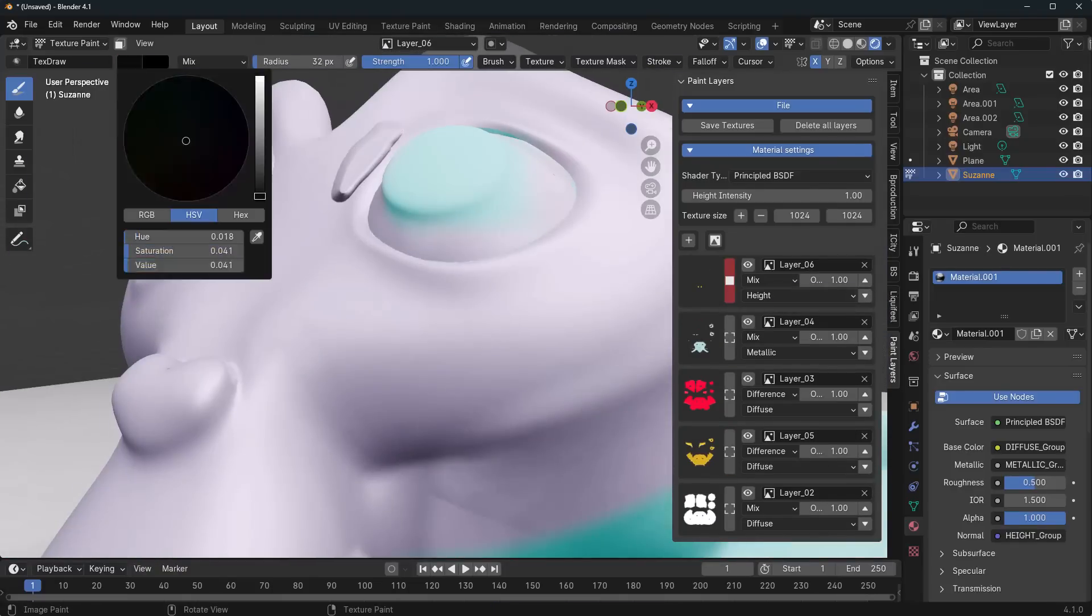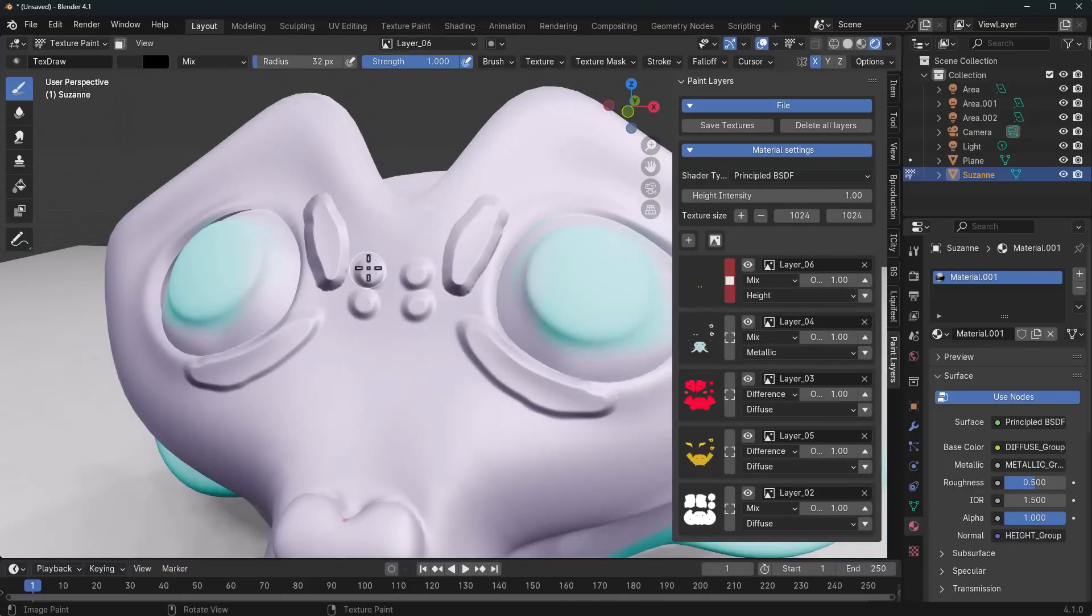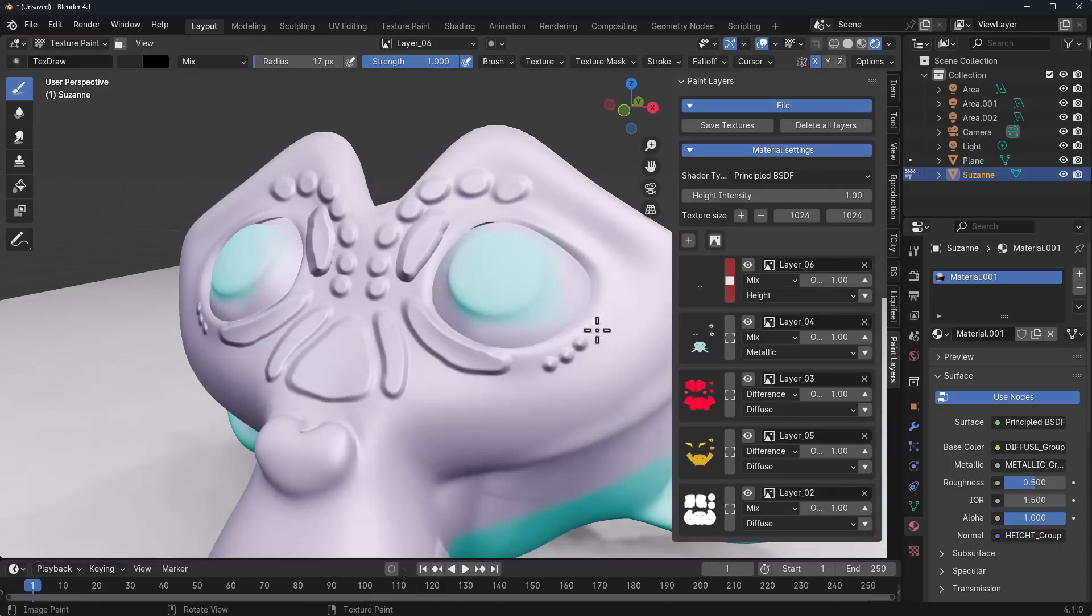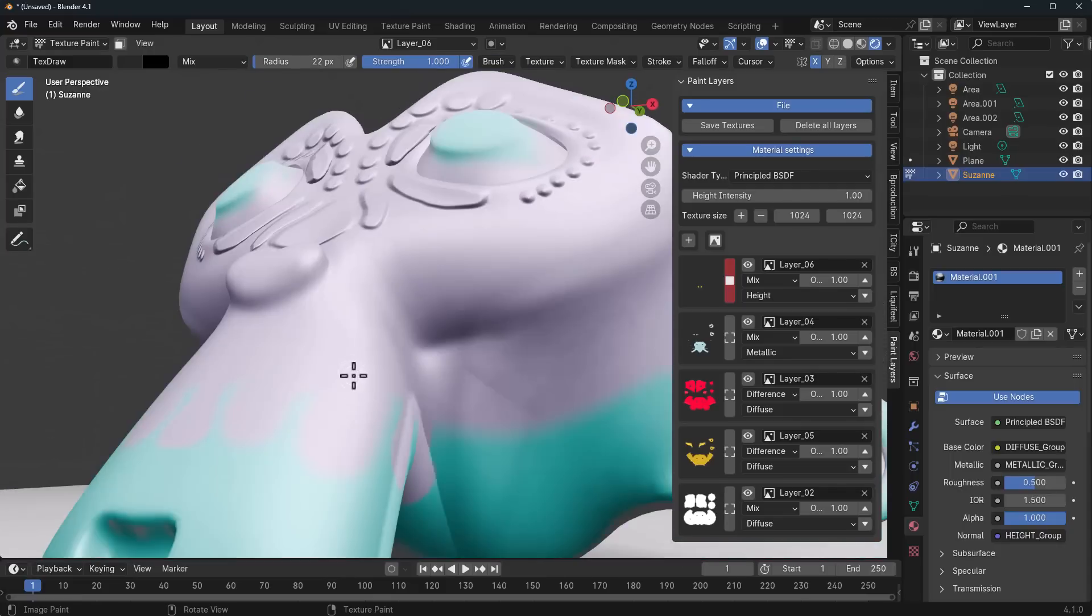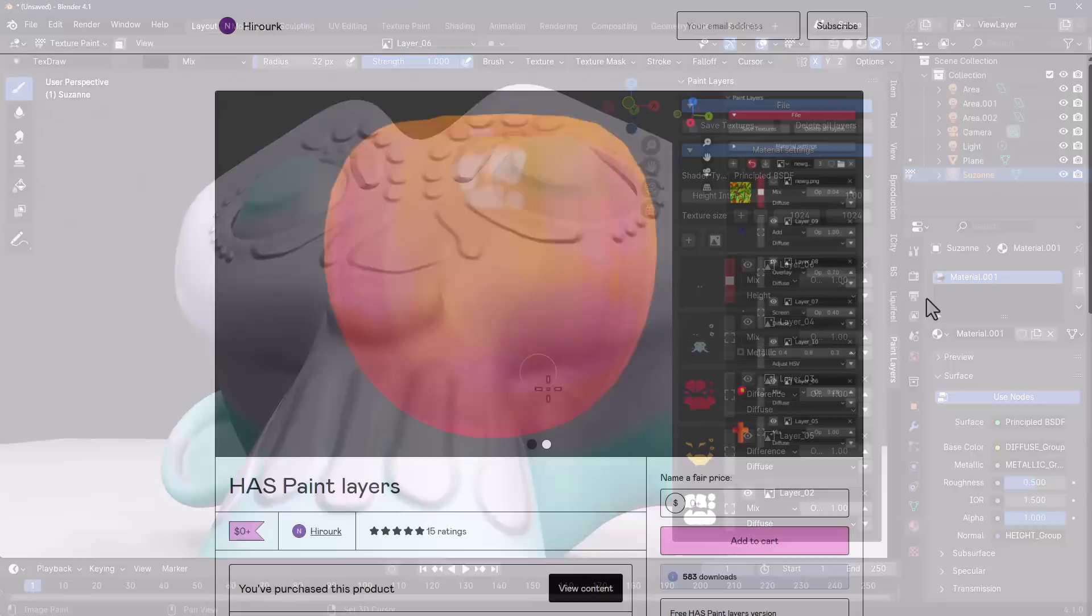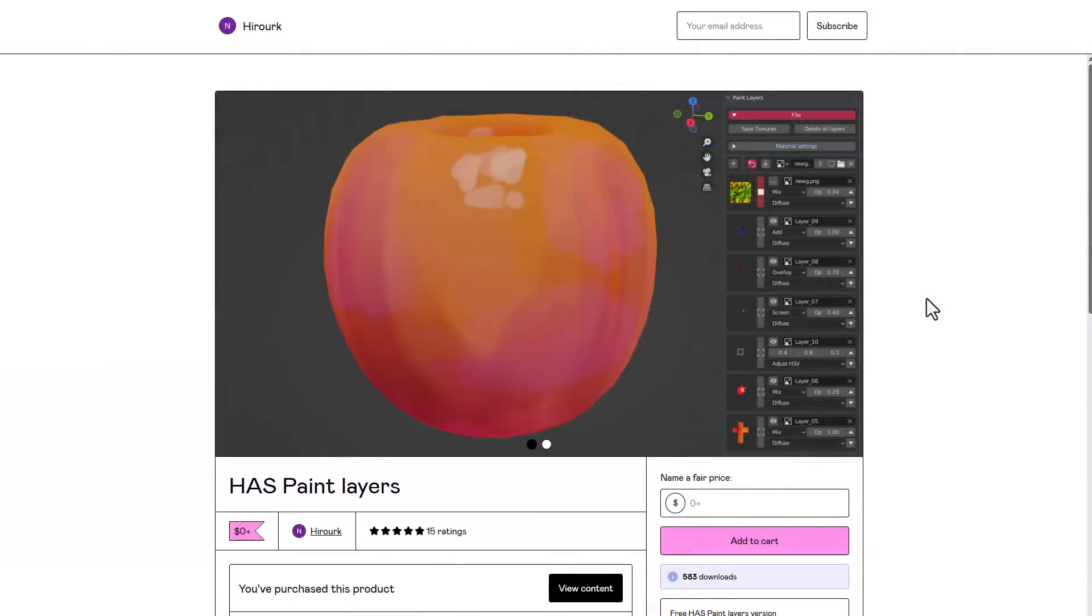Hey what's up guys and welcome back to Ask NK. Today we're taking a look at a beautiful tool which you can use to do your paintings directly inside of Blender totally for free. This is called Has Paint Layers and it's made available by Hiroke. For those who'd like to get this, you can go over to the link in the description that will bring you right here where you can download this totally for free.